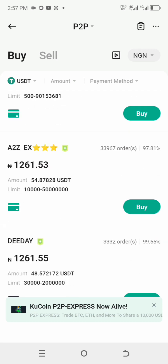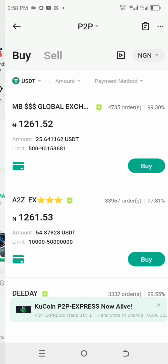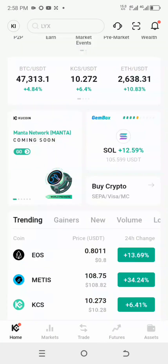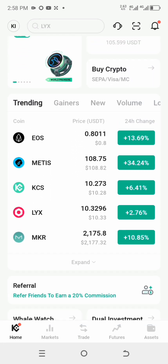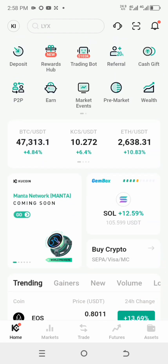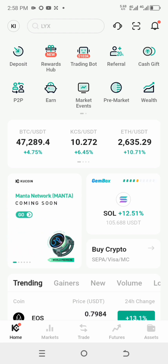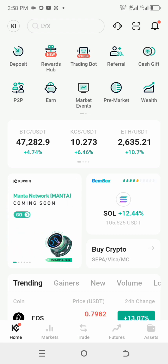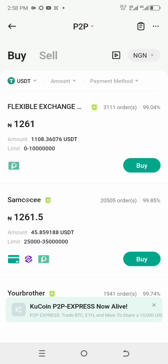Navigate yourself to the KuCoin peer-to-peer transactions platform. This is the interface we are going to use. Go to the P2P section and click on P2P — it will take you to the peer-to-peer transaction platform where you can see who to buy from and who to sell to.